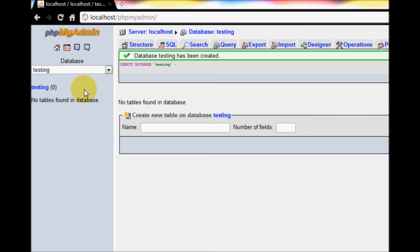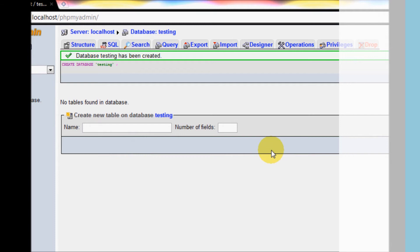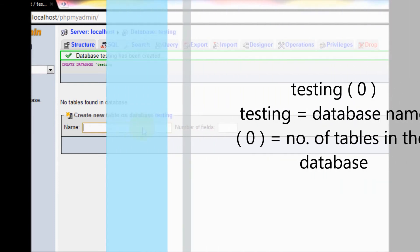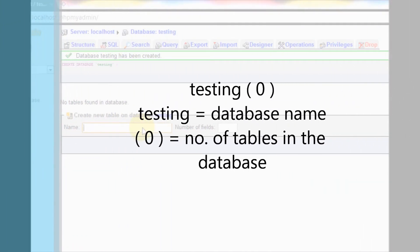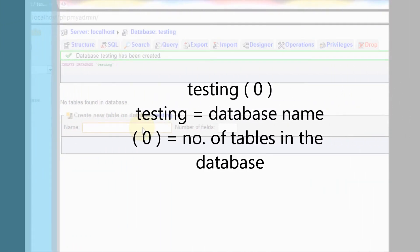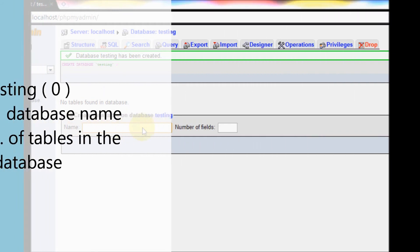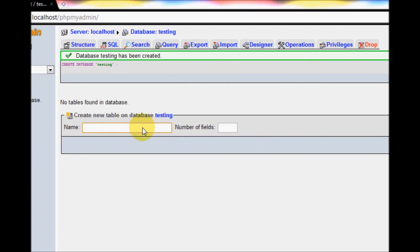You will be redirected to another page. From here you will see a database called 'testing' showing zero count, which means you currently have zero tables in your database. To create tables, give the name to the table and the number of fields you want to create.